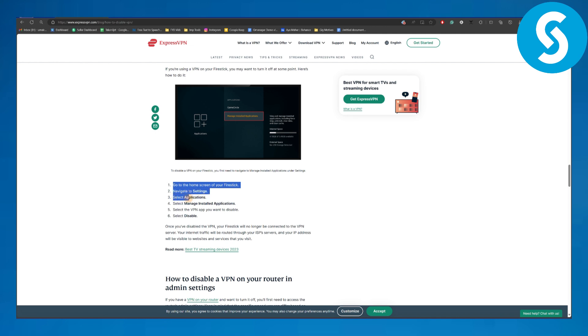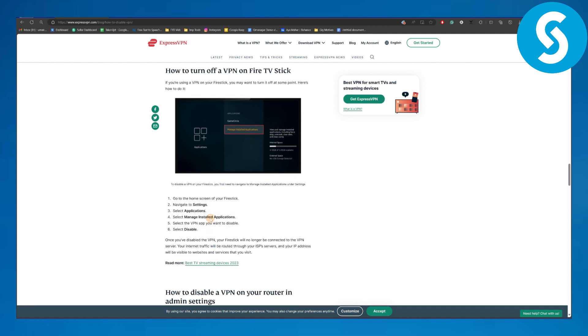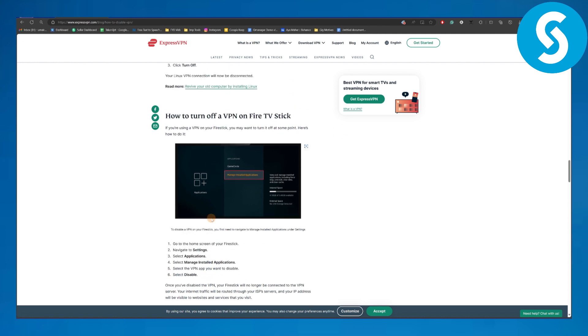Once you head over to your settings, you're going to be selecting Applications, and then select Manage Installed Applications and select the VPN app you want to disable, and finally select Disable. That will eventually end up disabling your VPN on a Fire Stick.